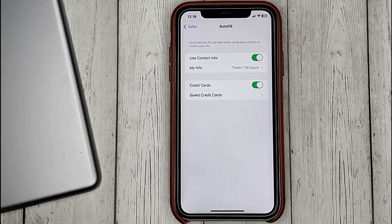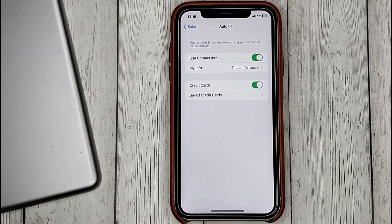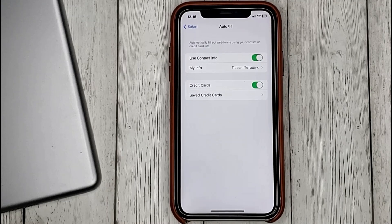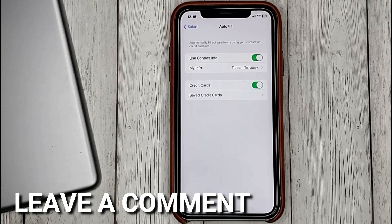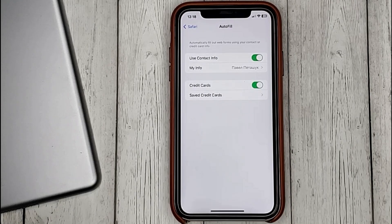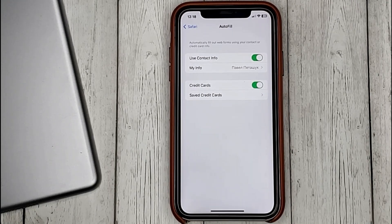That's it! If you were wondering how to enable or disable AutoFill in Safari, this is the easiest way. If you know another way, please leave a comment. Be sure to subscribe for more videos. Bye-bye!